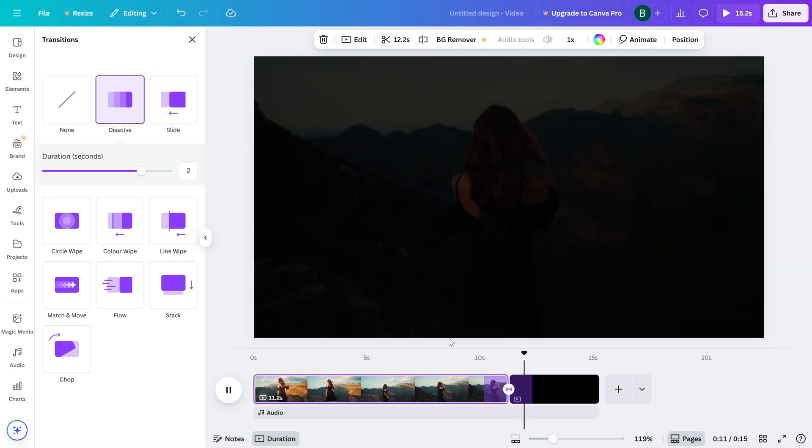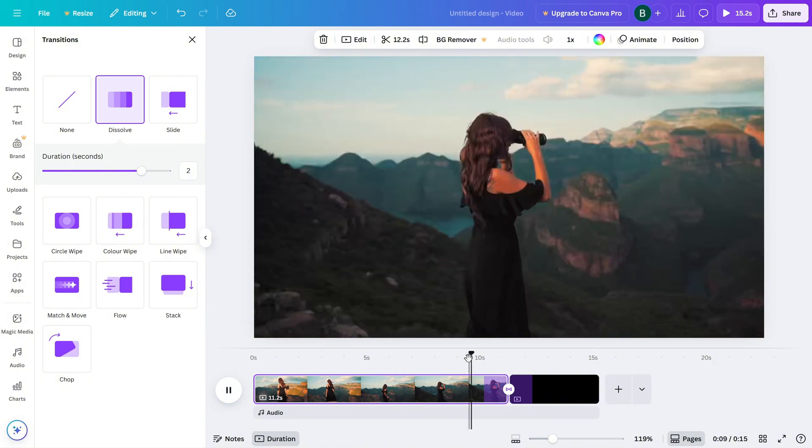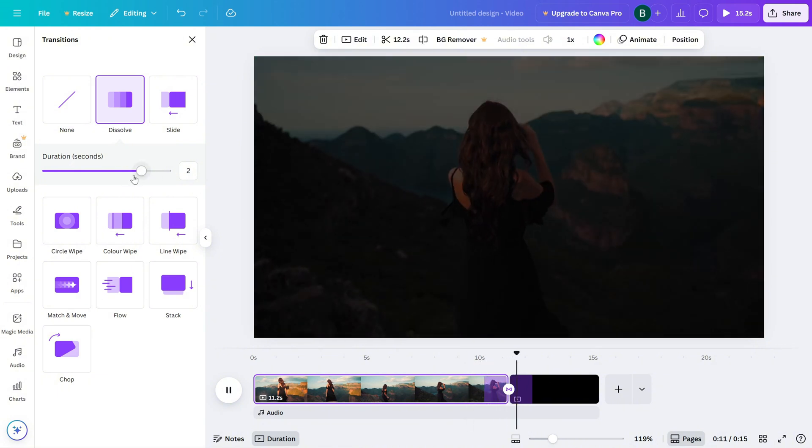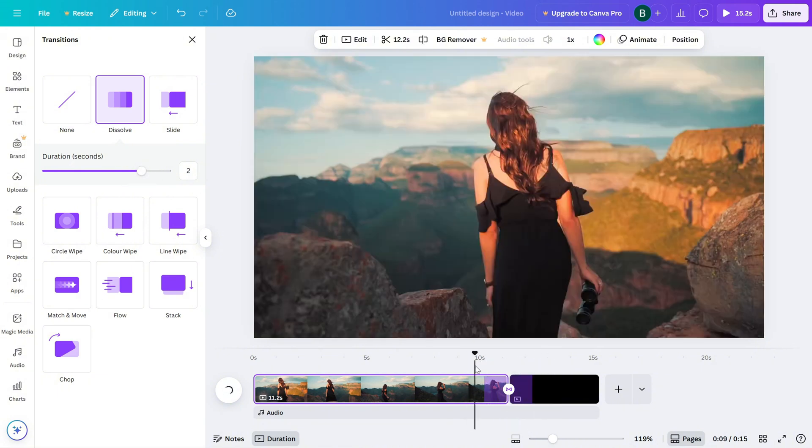Play it back, and you'll see your video fade out smoothly to black or white, giving it that polished ending.